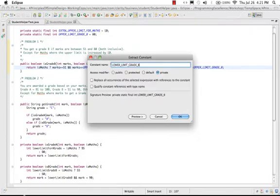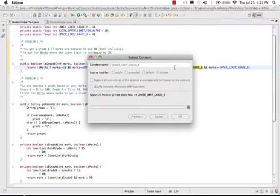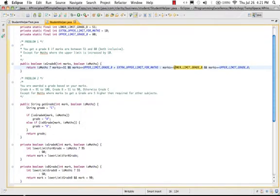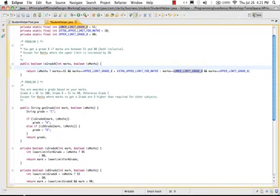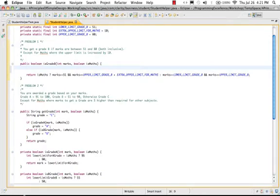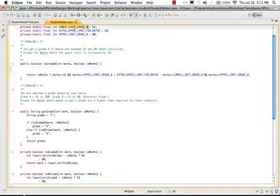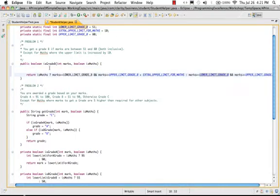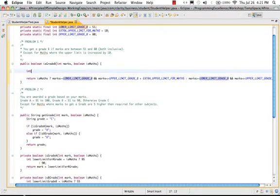Let me extract this constant as well: extract constant, and this is actually lower limit grade B, so let's name it appropriately. And there you go, I have the upper limit, lower limit. One thing I can see from here is that the thing which is changing is the upper limit.